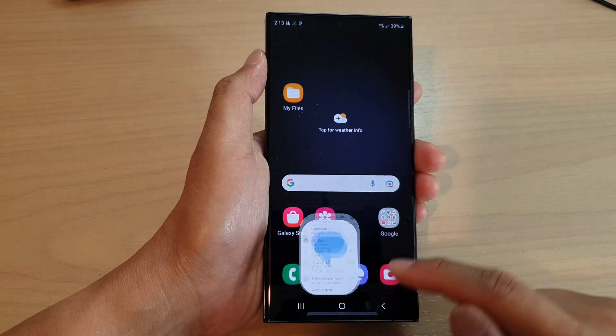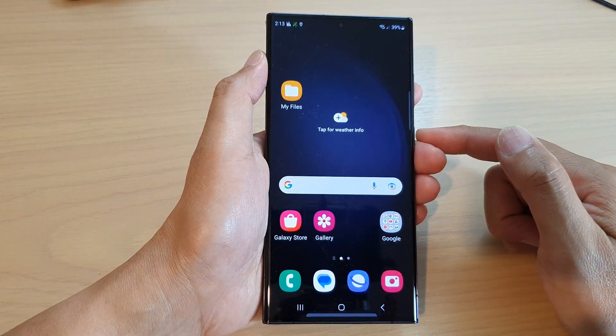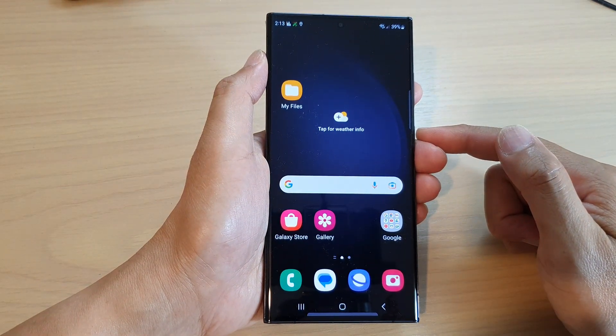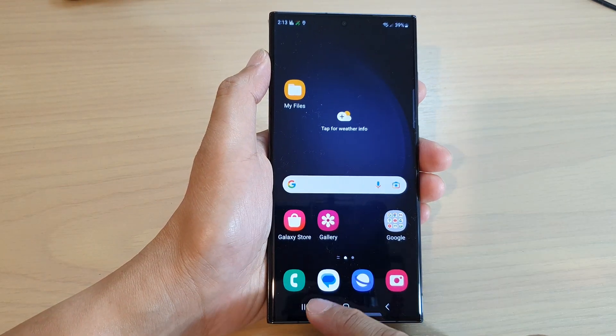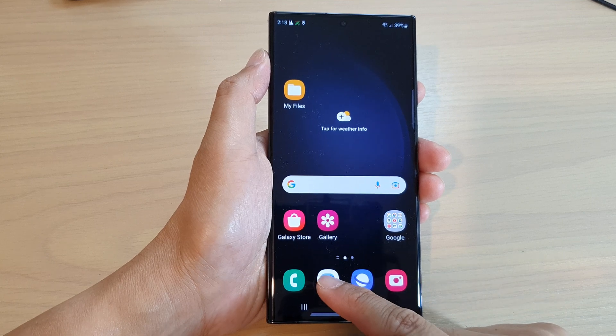First, tap the home button to go back to the home screen, then from the home screen open up the text messaging app.